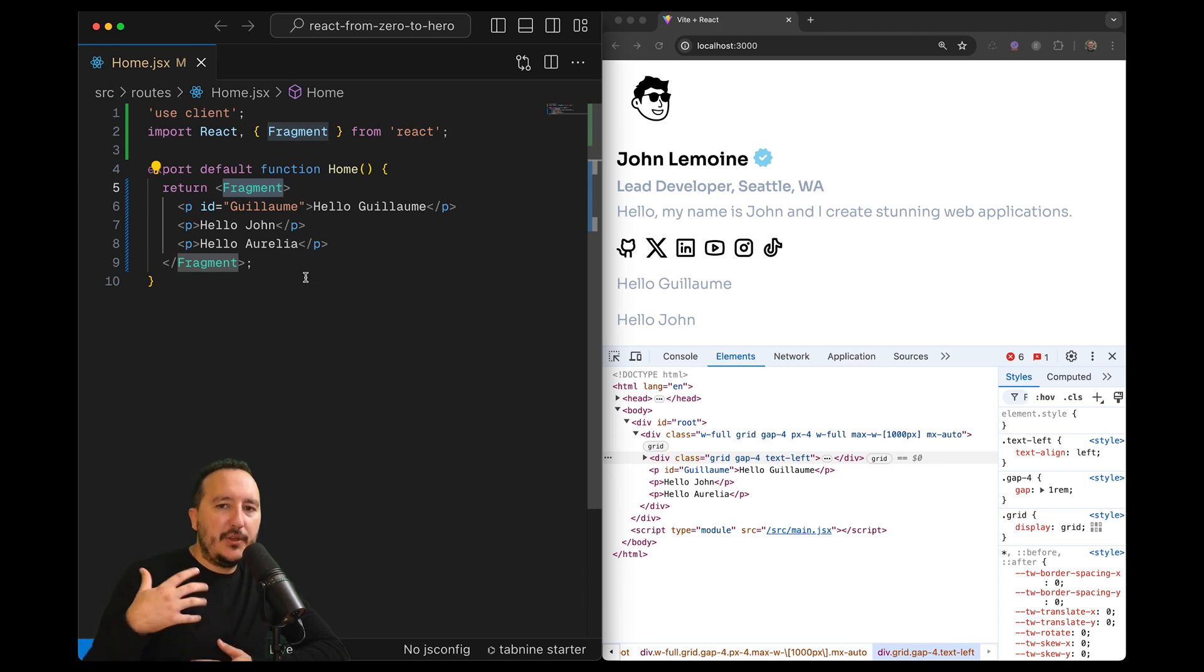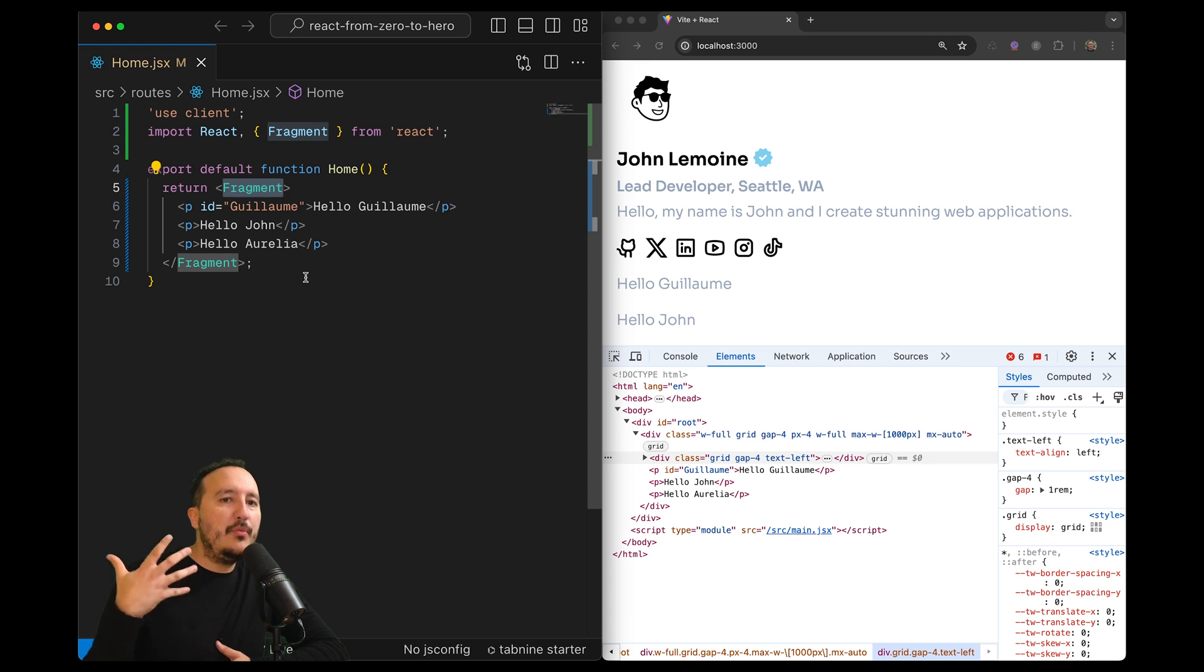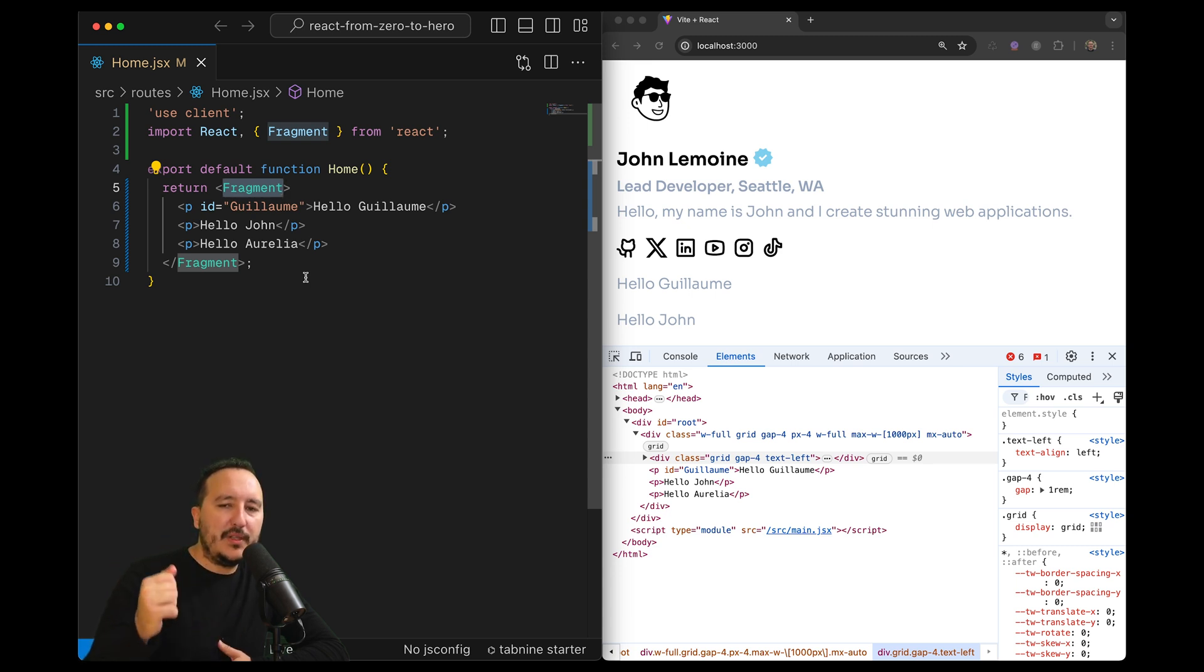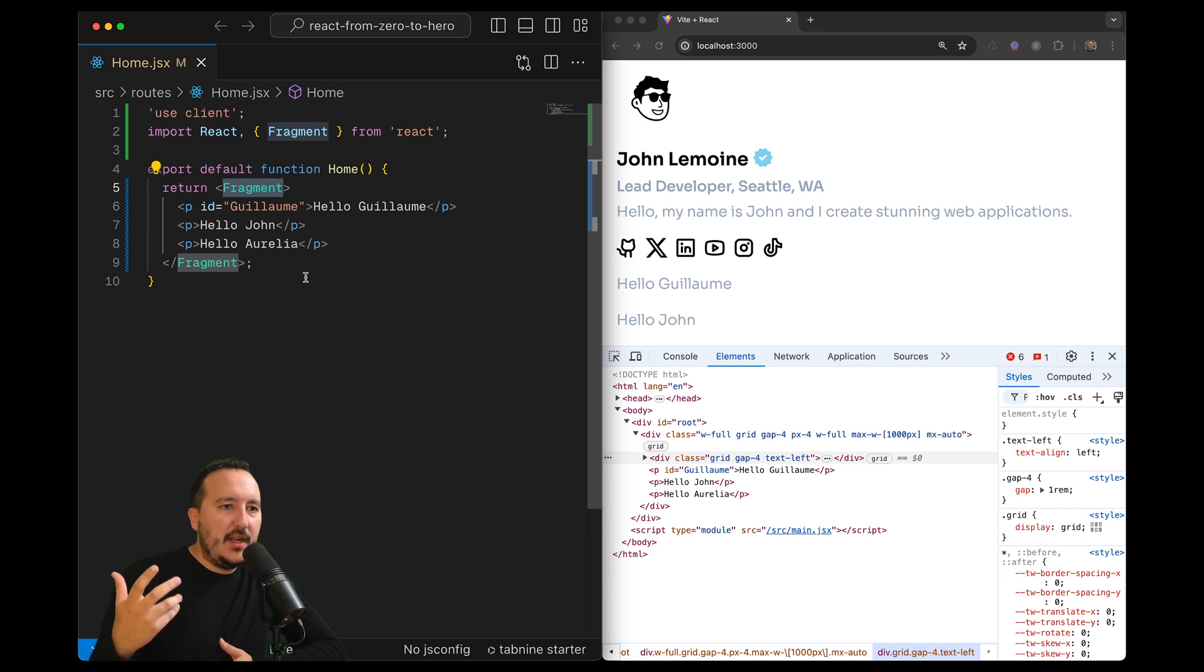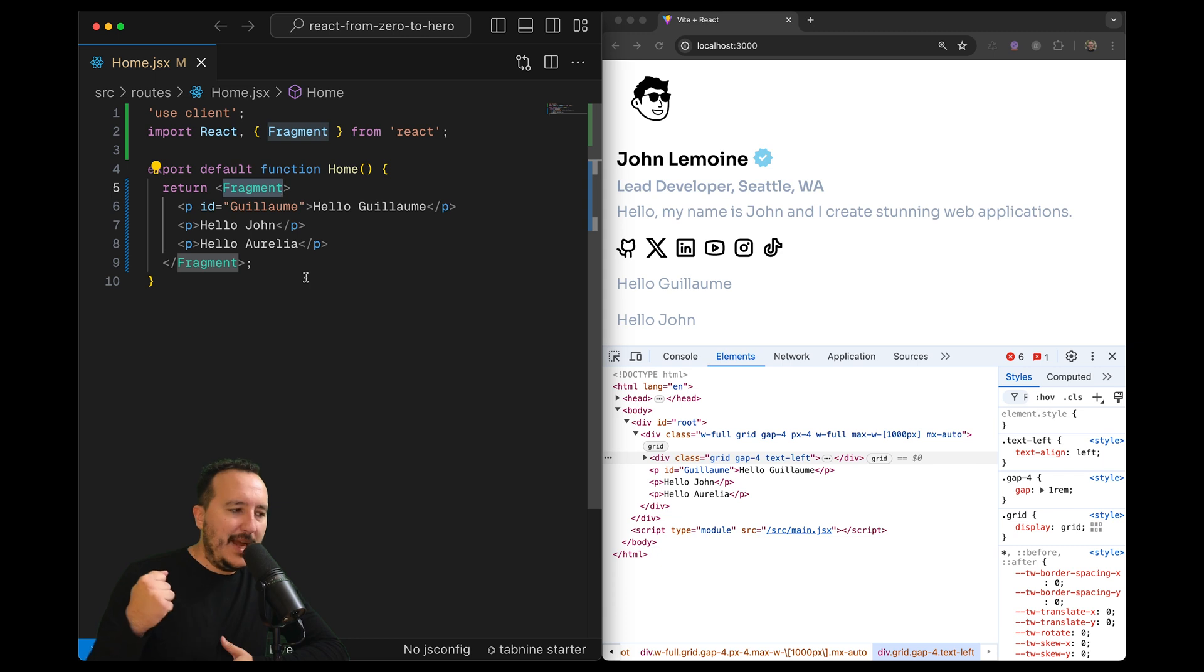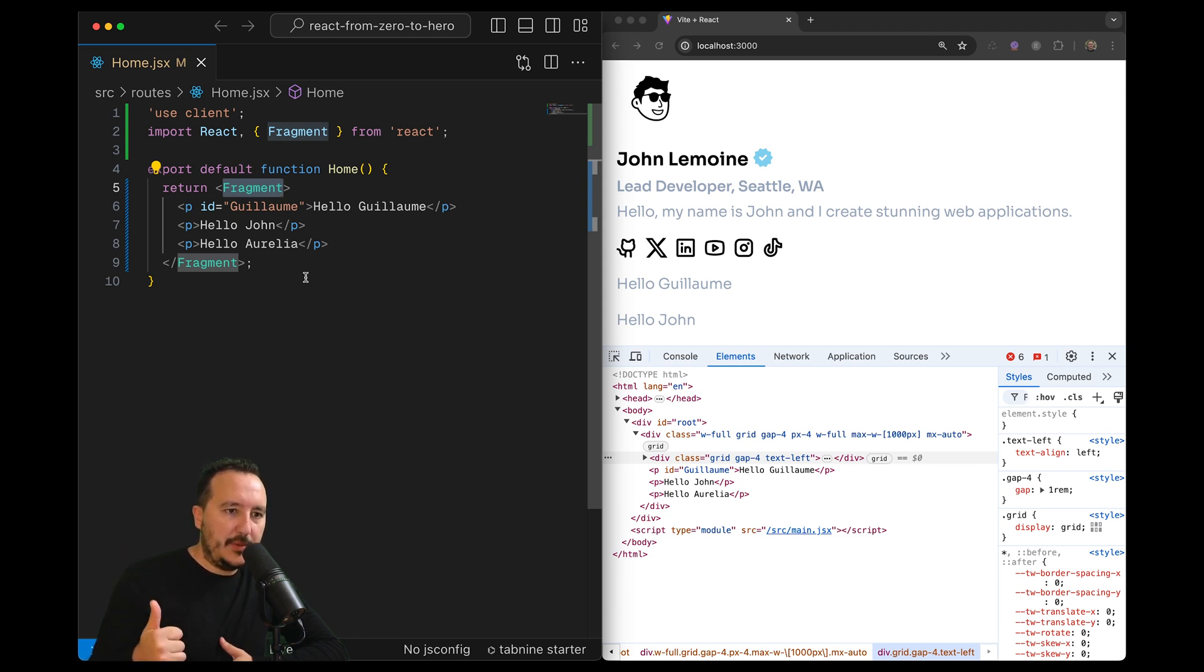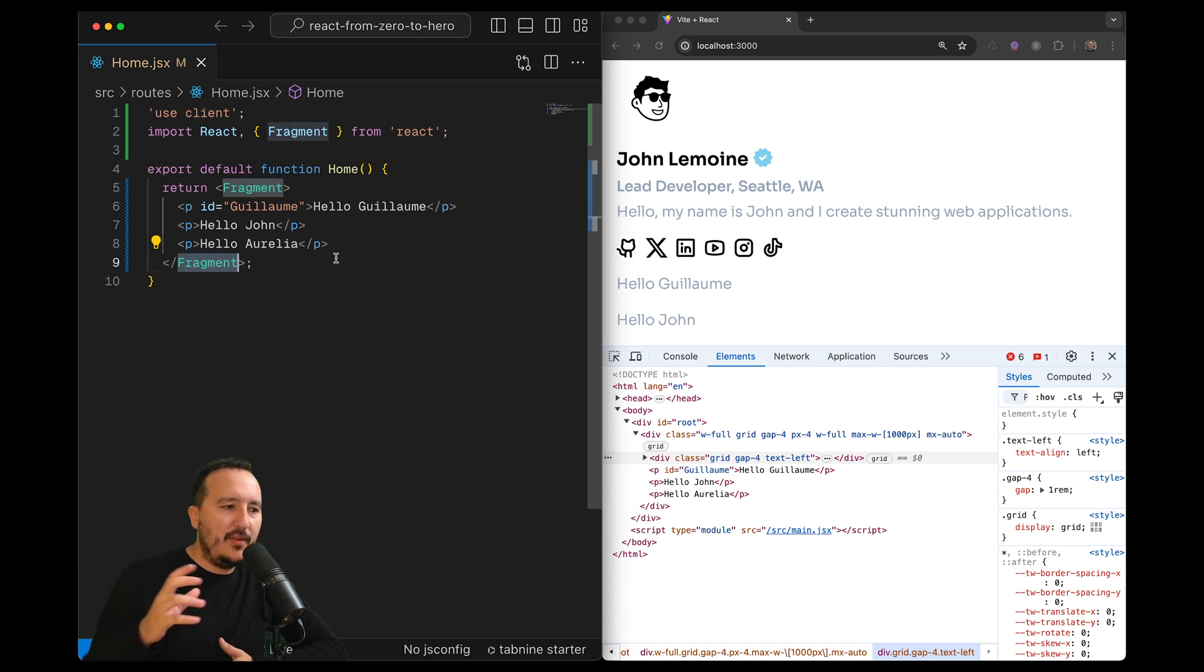You got to understand something. A React fragment is a feature that allows you to group multiple elements without adding extra DOM nodes. So basically, how to use it? We wrap multiple elements by one component render method. And we use them using either the fragment, as we saw, or the shorthand.